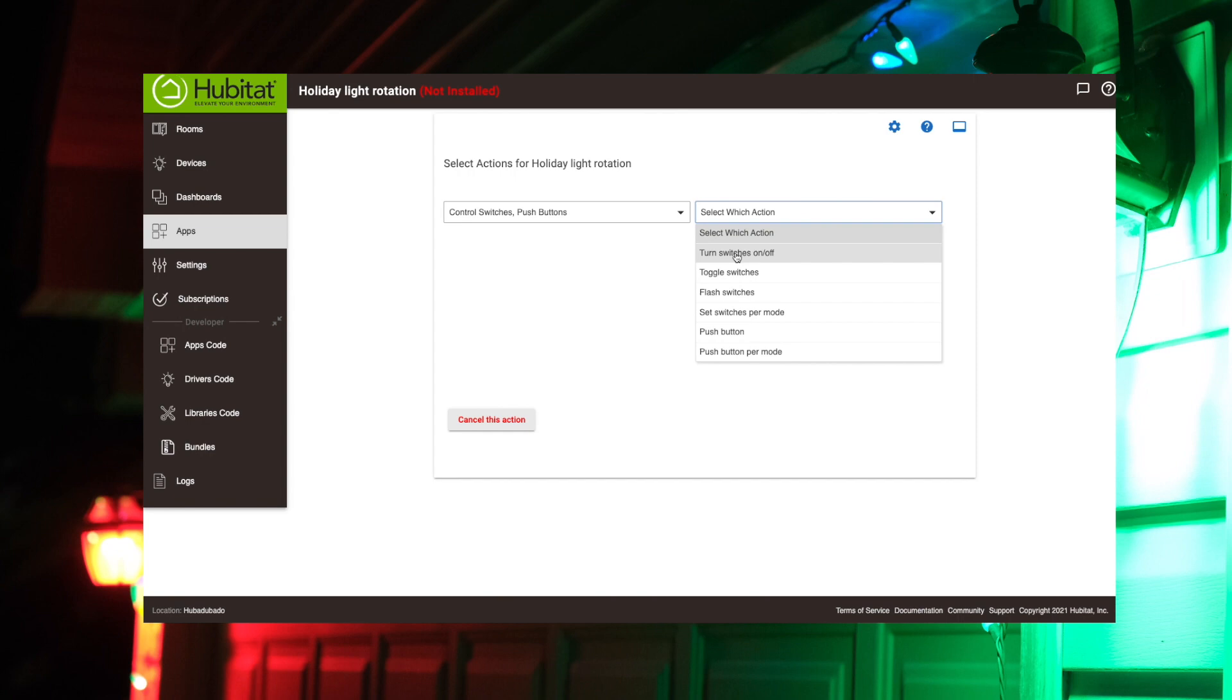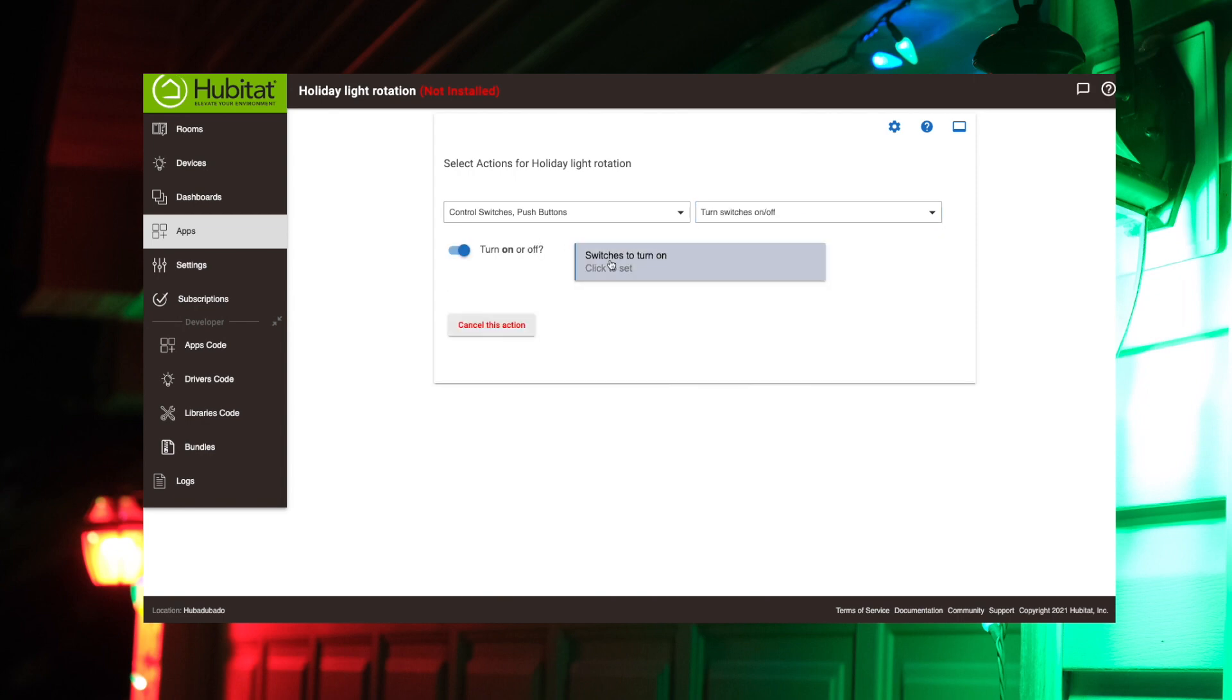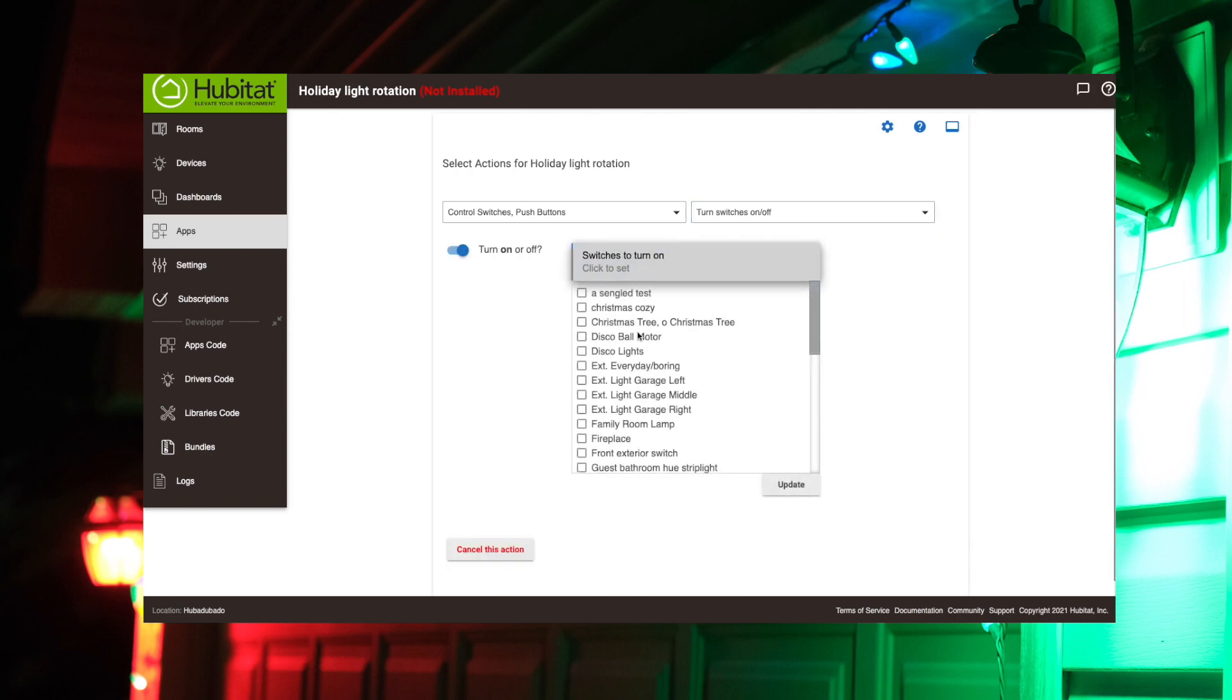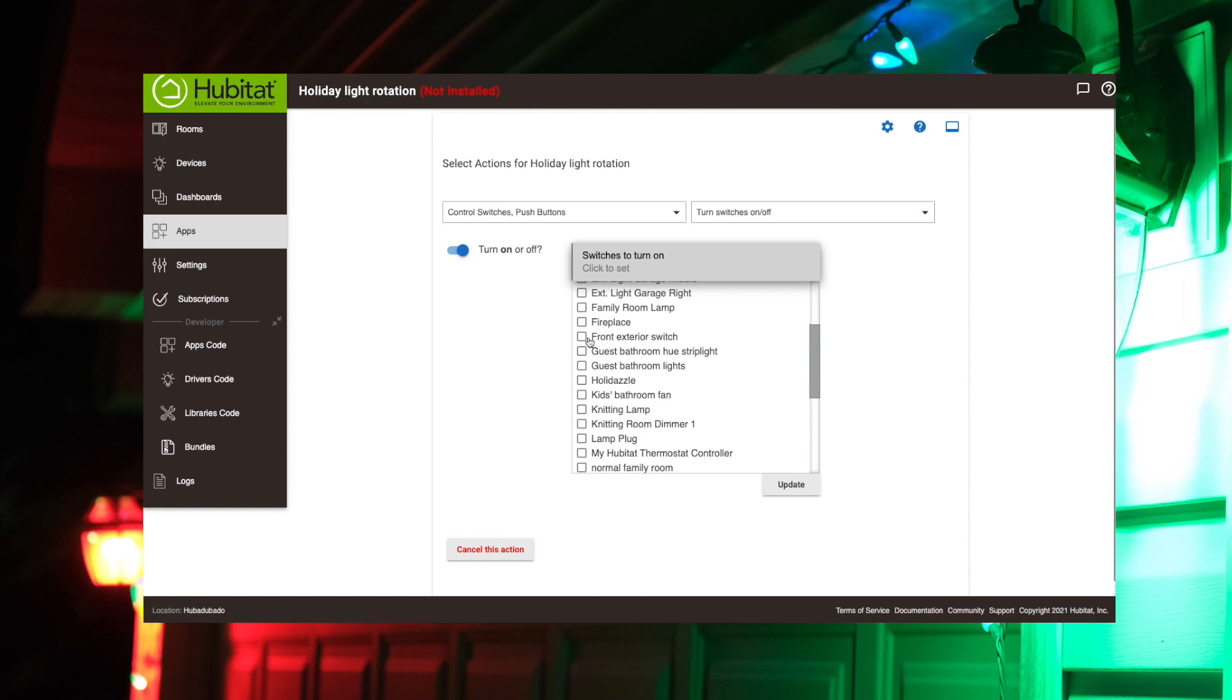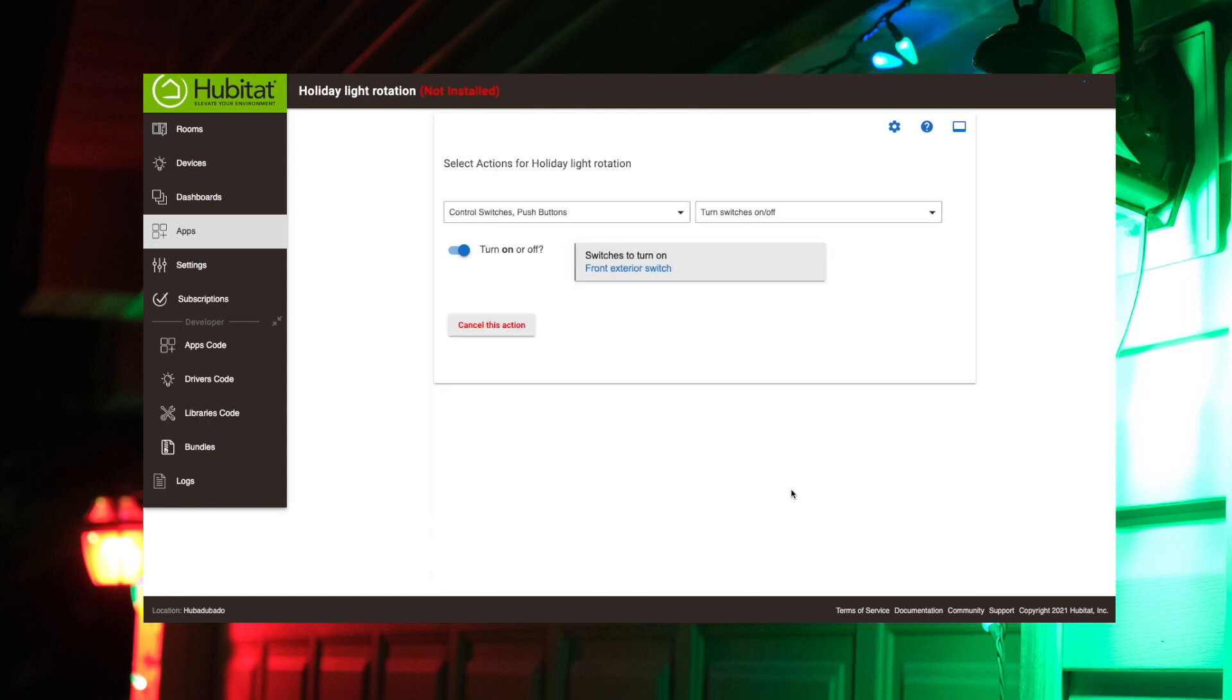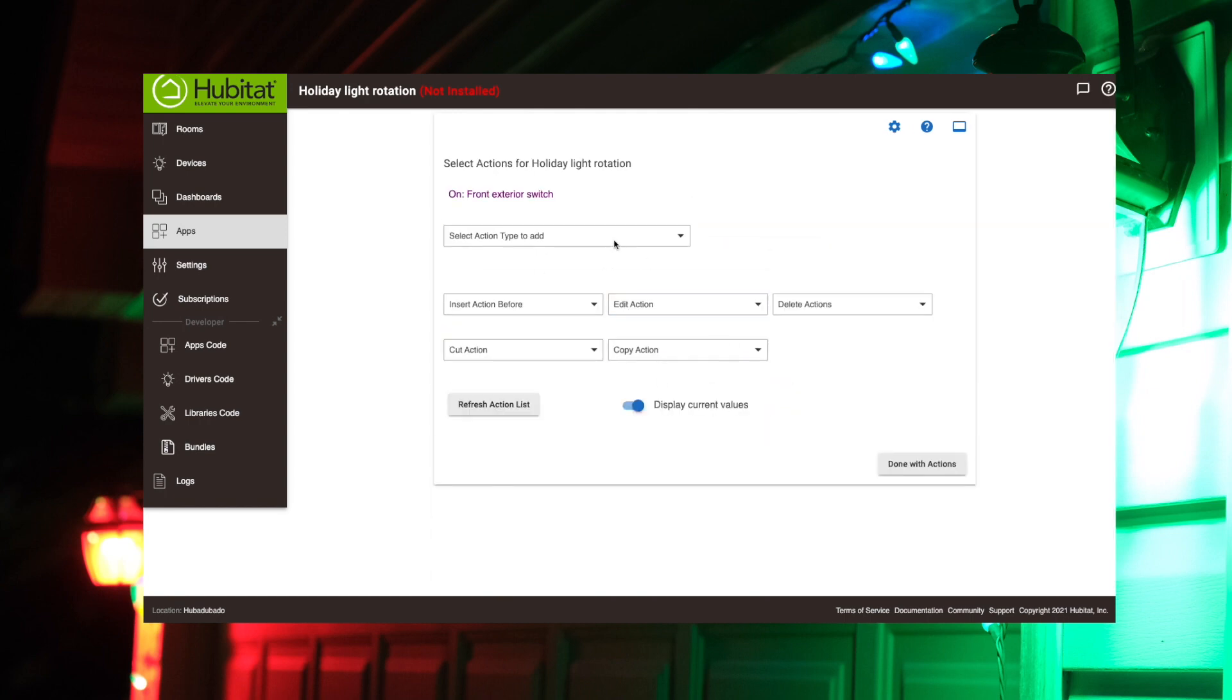Just because they're not going to work if that switch isn't on, it should always be on, but we'll go with it turning that on first. So we'll turn, that's the exterior front, exterior switch there. No delay, done with that action.